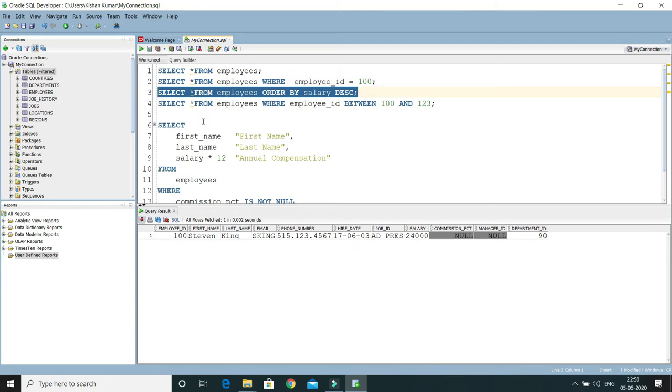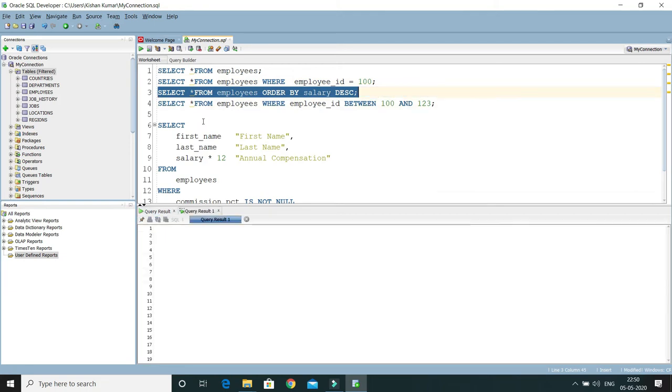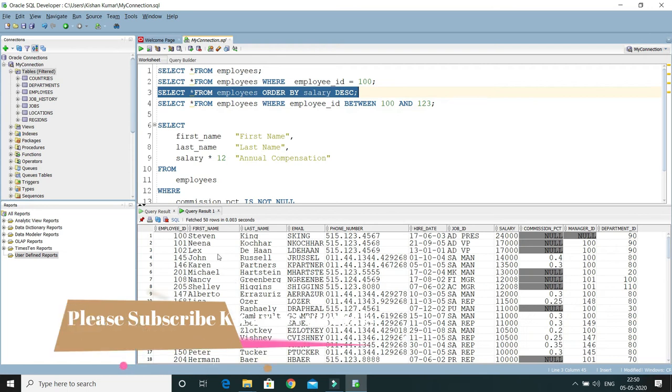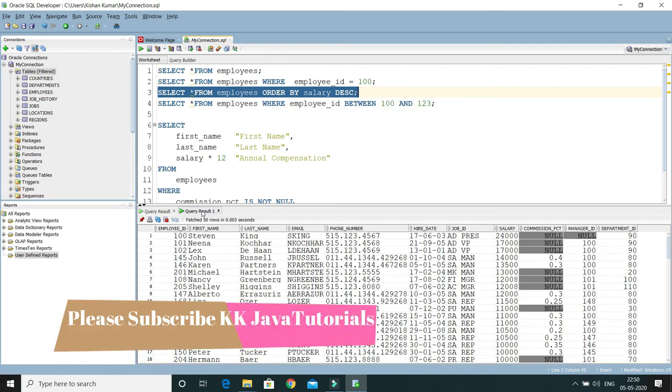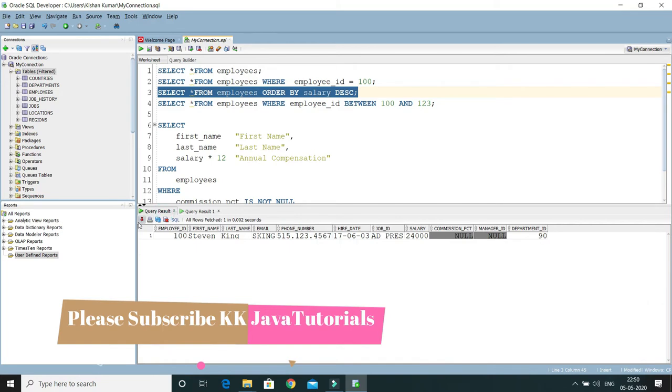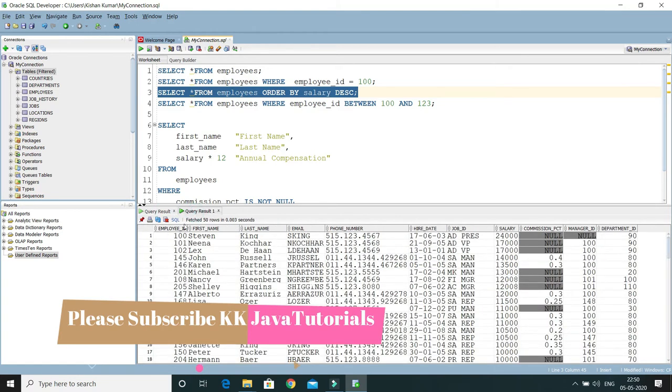Now if you want to pin this one as well, then click over here. This will get pinned as well, and if you run another query, then the result of this query will be displayed in another tab.